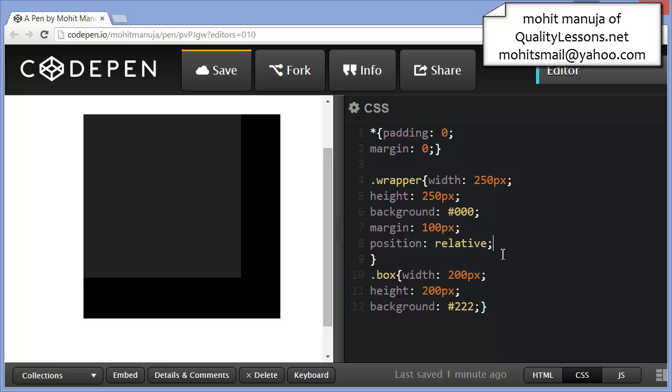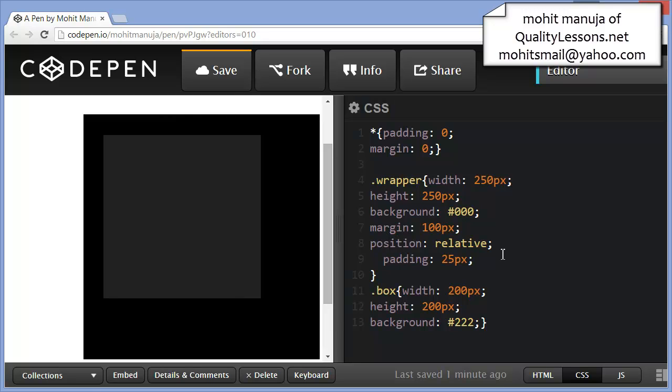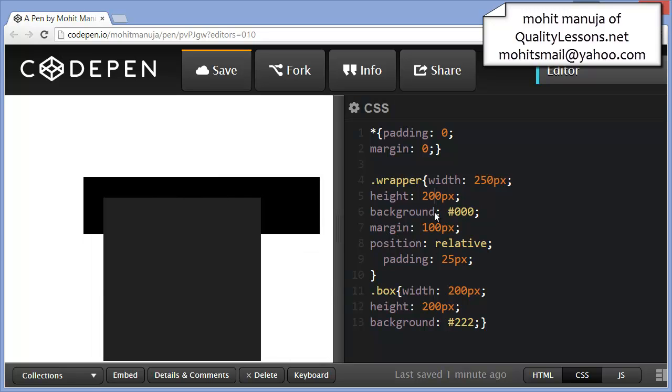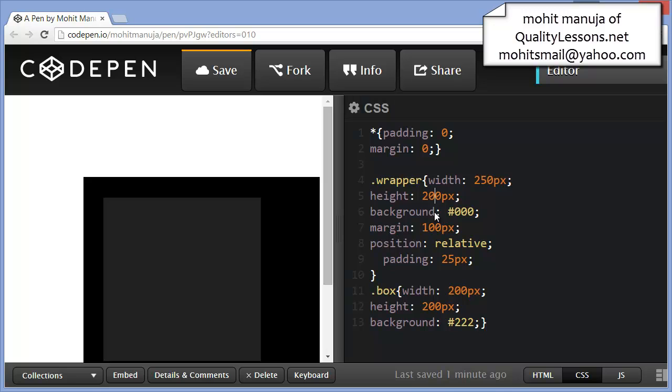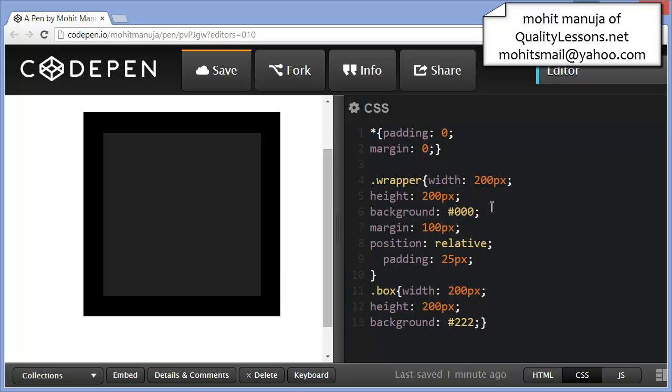I'm going to set a padding of 25, in which case let's set this back to 200 as well, and this 200 as well.